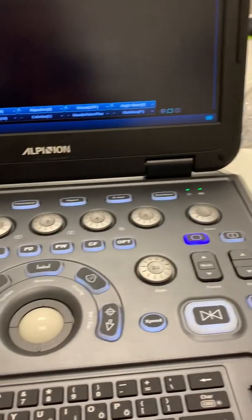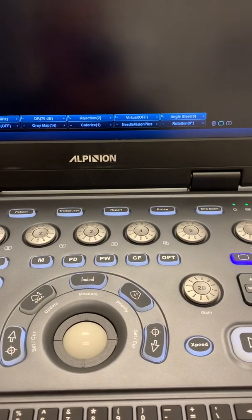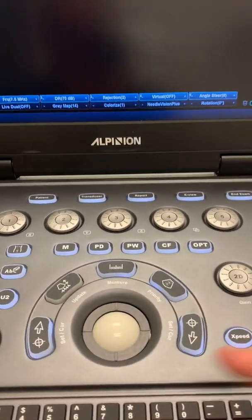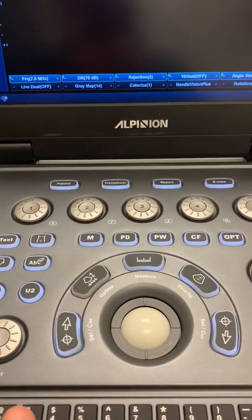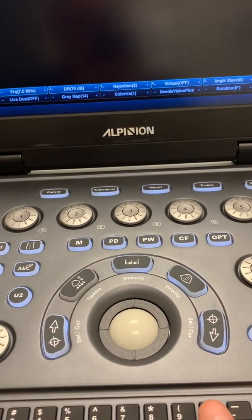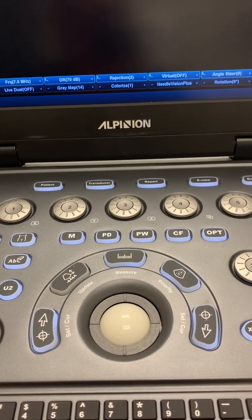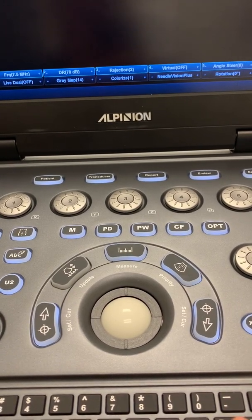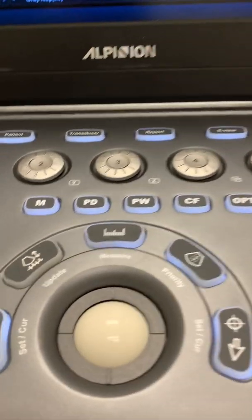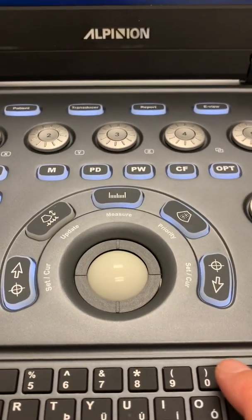In the user interface what we usually do is program one of the keys here from one to zero to do the harmonic imaging. In this case, in this machine I have programmed the key number zero to do harmonic.